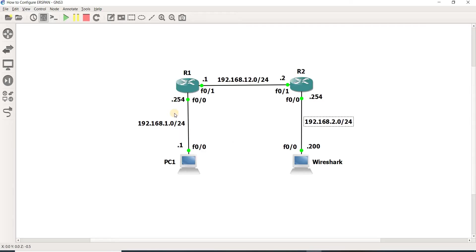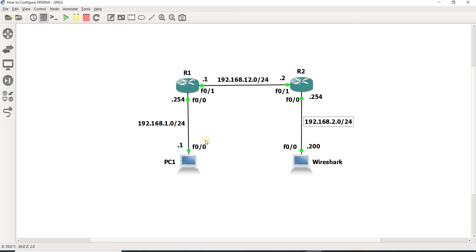That's how you would monitor traffic for analysis. Let me go through the configuration.